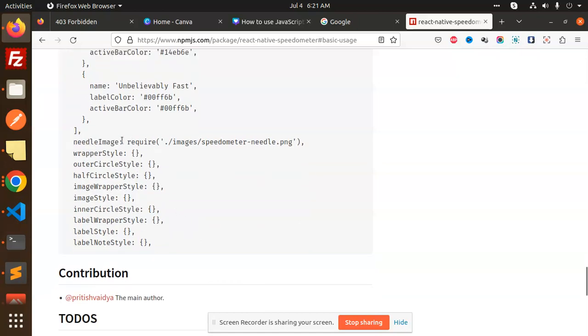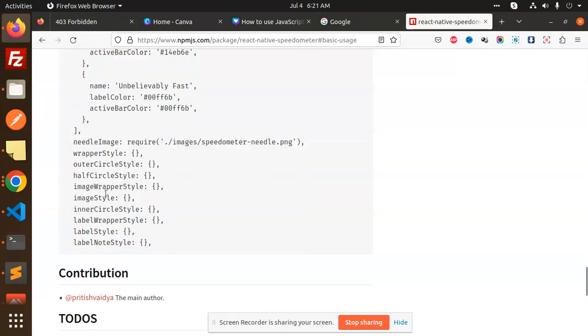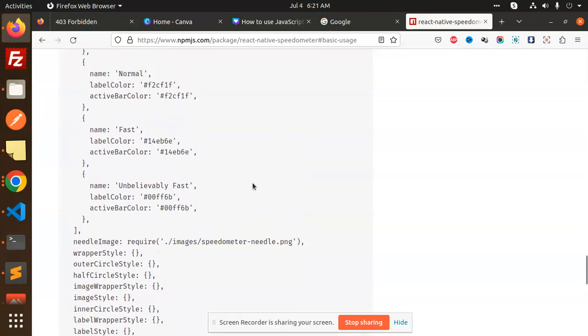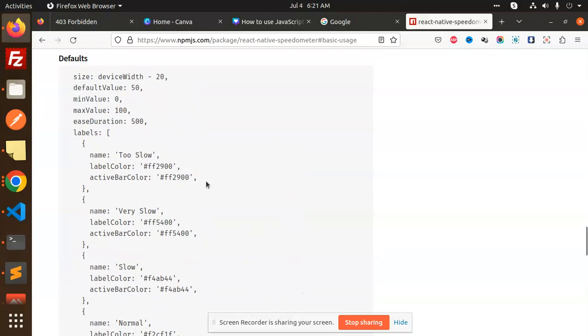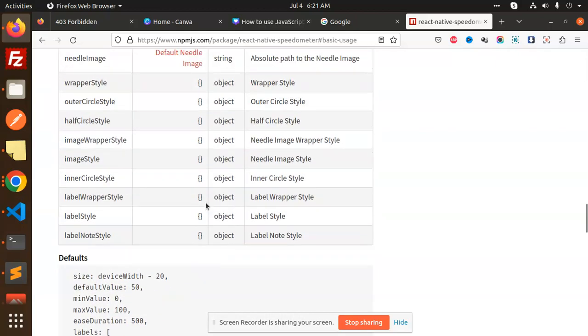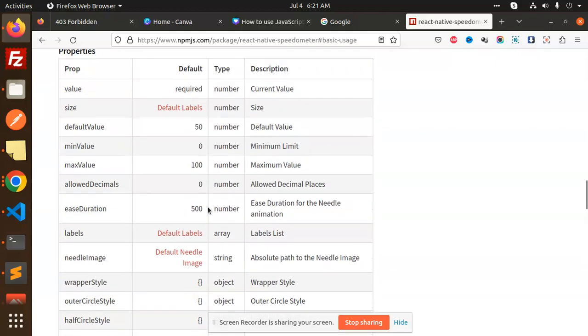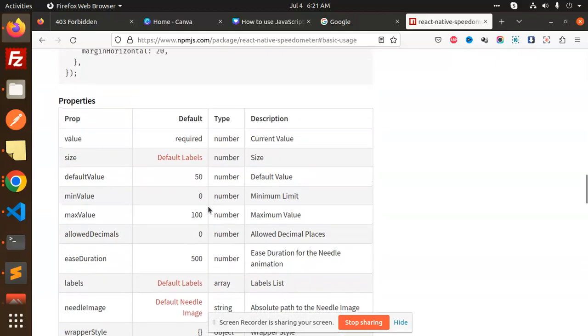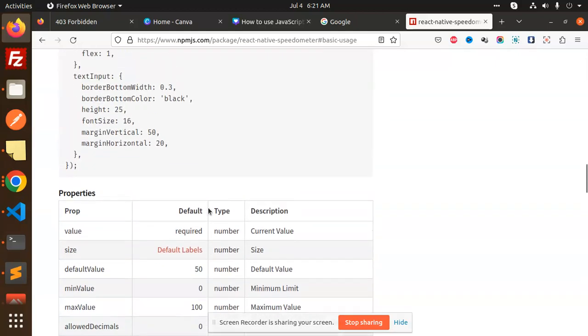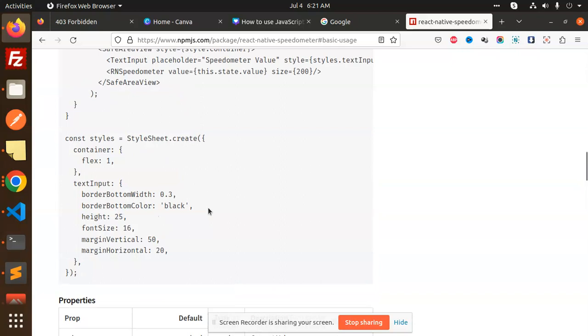You can also set the defaults like this, and for the image, you can add the needle image like this. This is how we can add the speedometer into React Native. Any doubt or query, just let me know in the comment section. Thank you so much for watching this video, have a great day.